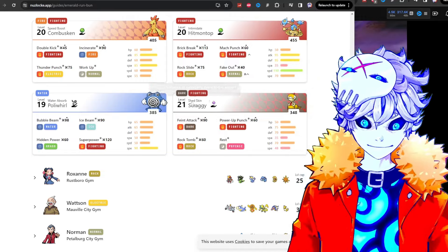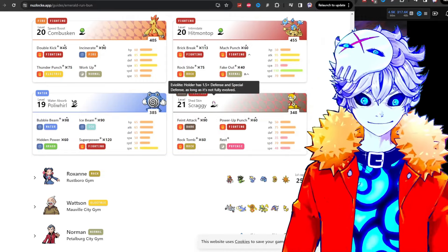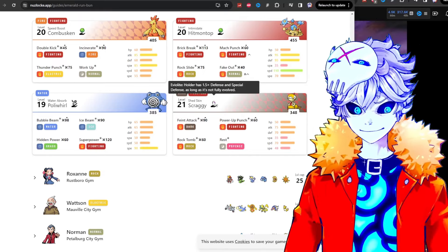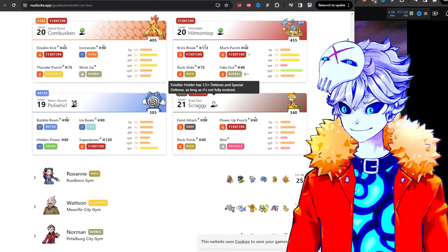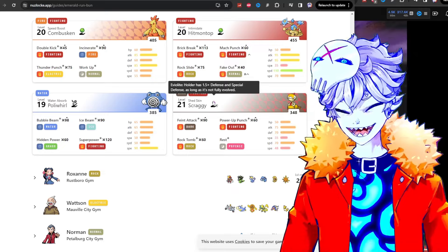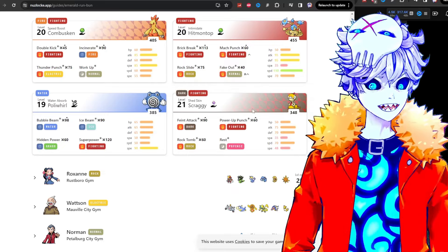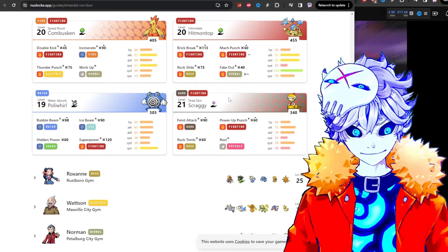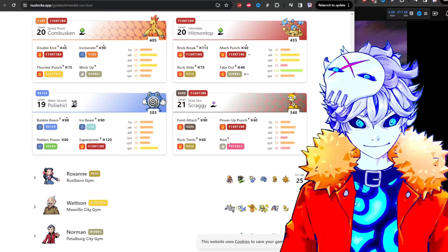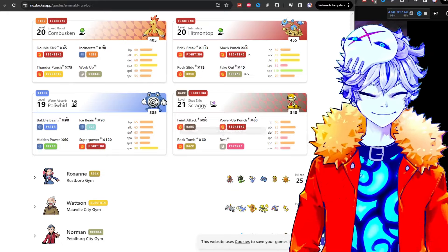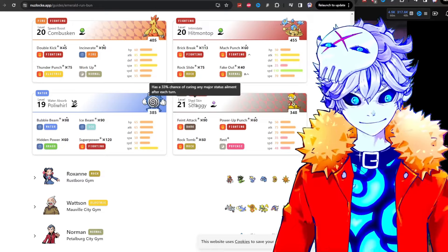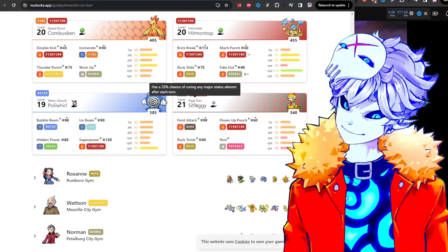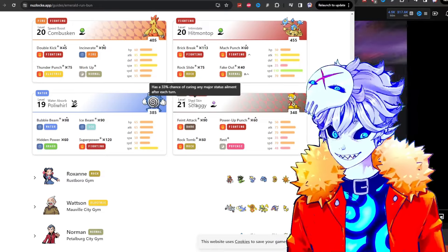And then look at this. Scraggy, shed skin with an Eviolite. So its defense and special defense are 1.5 times. Once you actually get it down and whittle away its HP, it will use rest. Sleep, and its ability shed skin will wake it up.